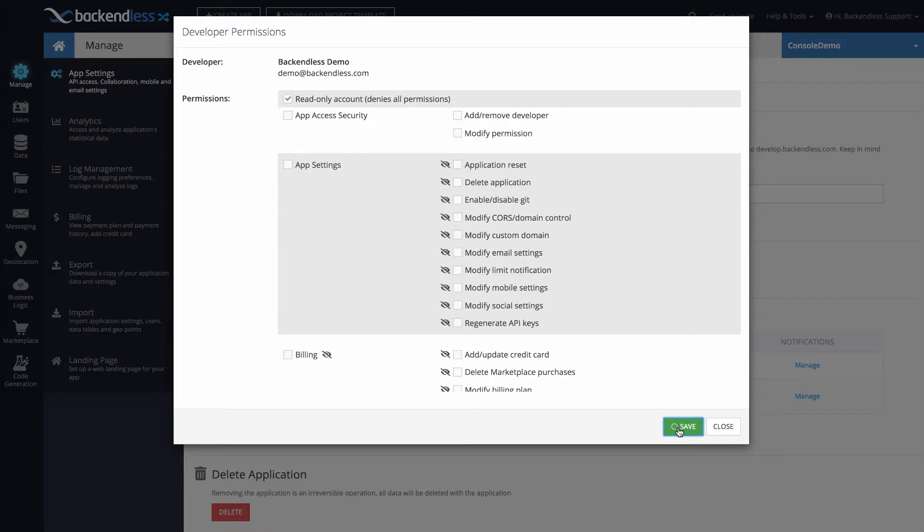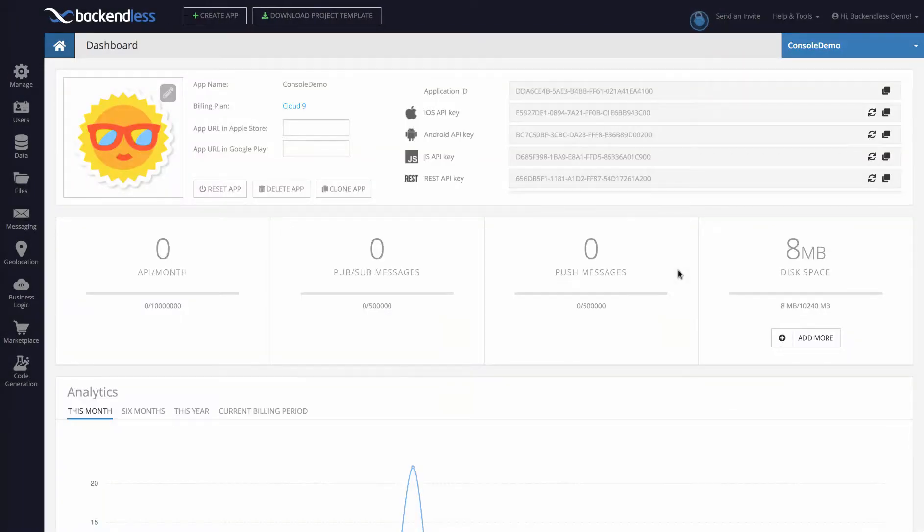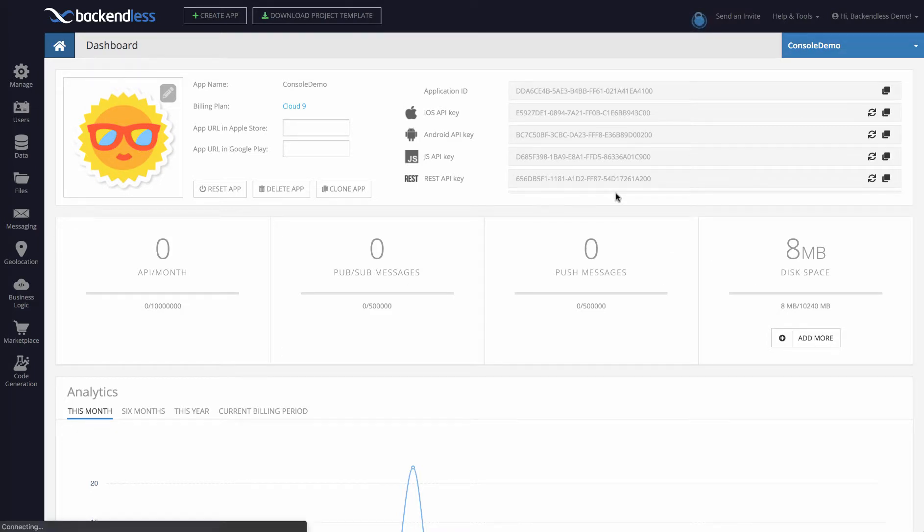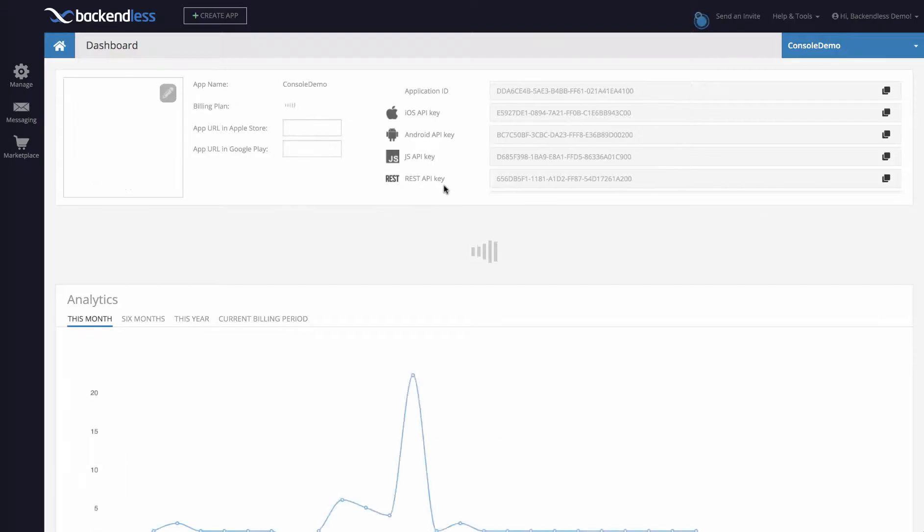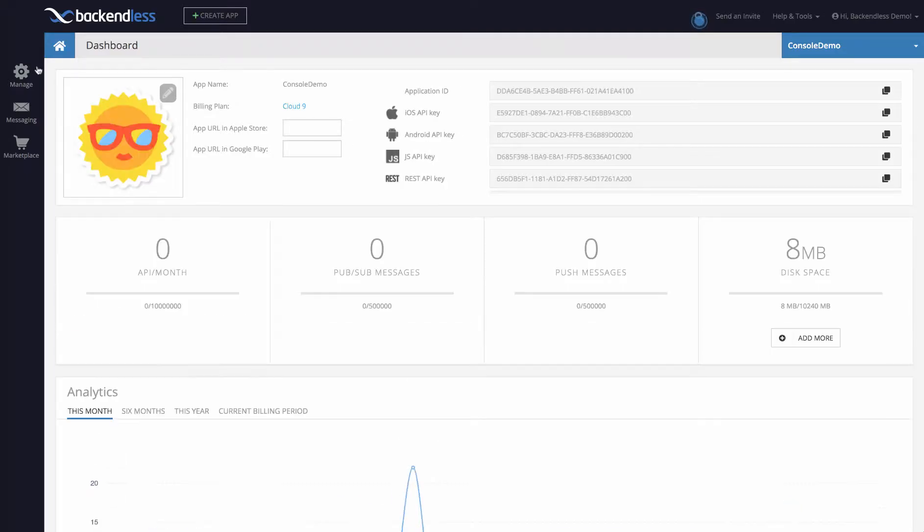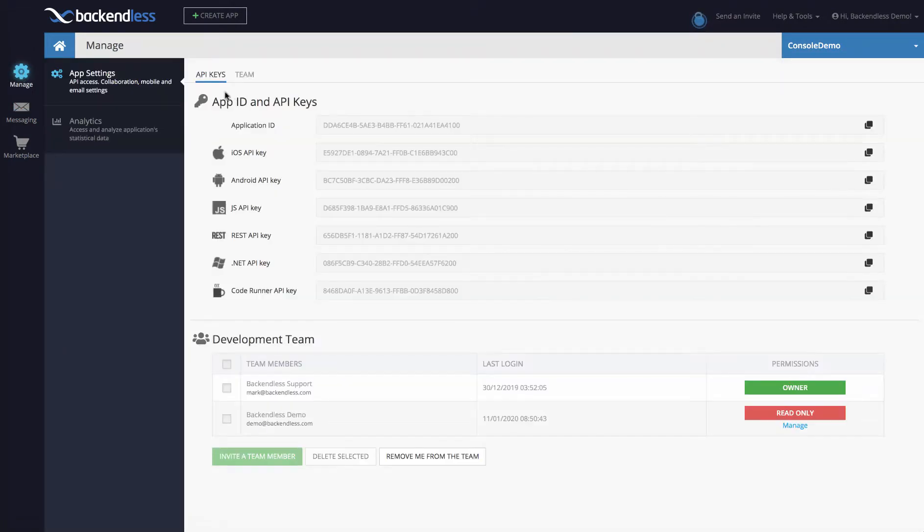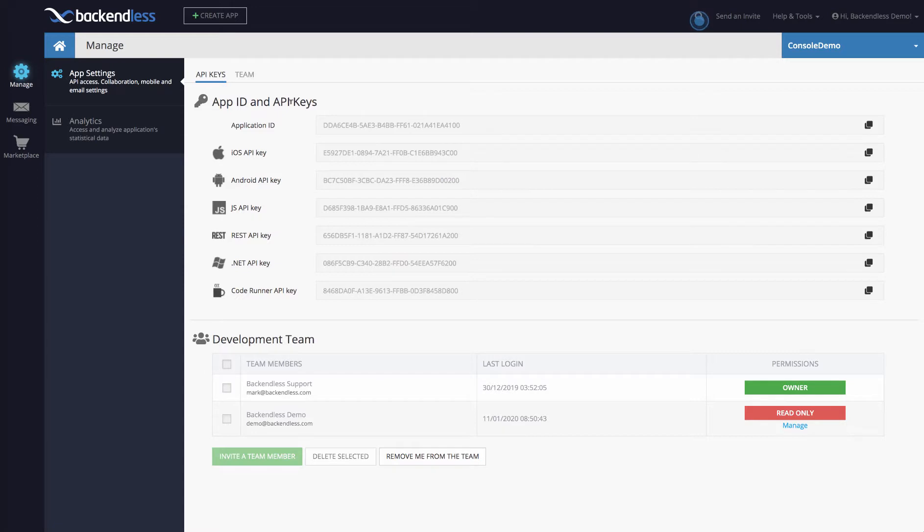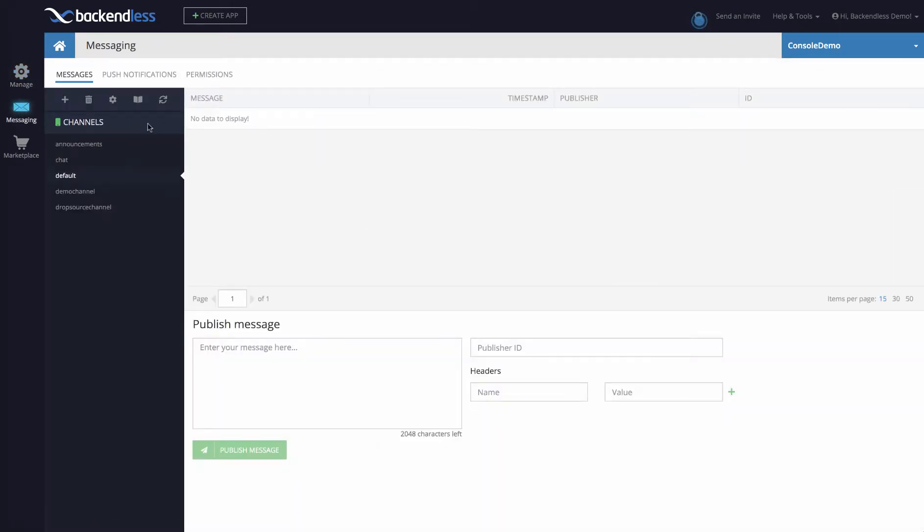So now if I go back to the demo session in console and reload the page, it's going to look very different. As you can see there's only Marketplace and Messaging, and under Manage I have access to the API keys and development team. Messaging stays exactly the same as before - it is full-fledged functionality because I didn't take anything away from that user.